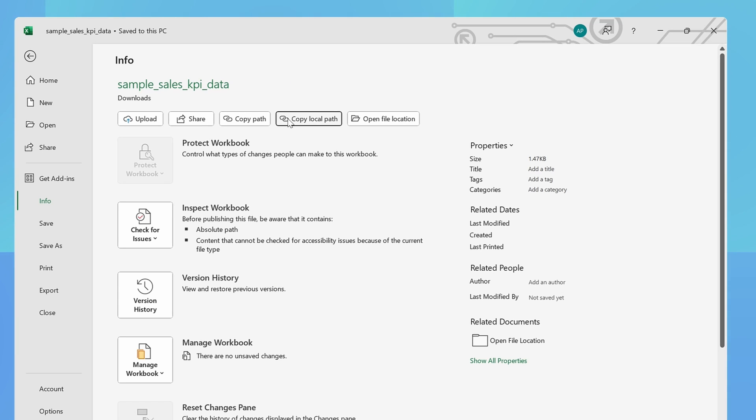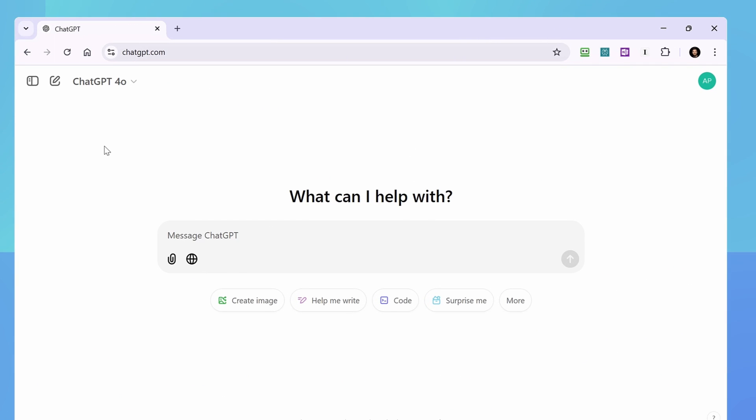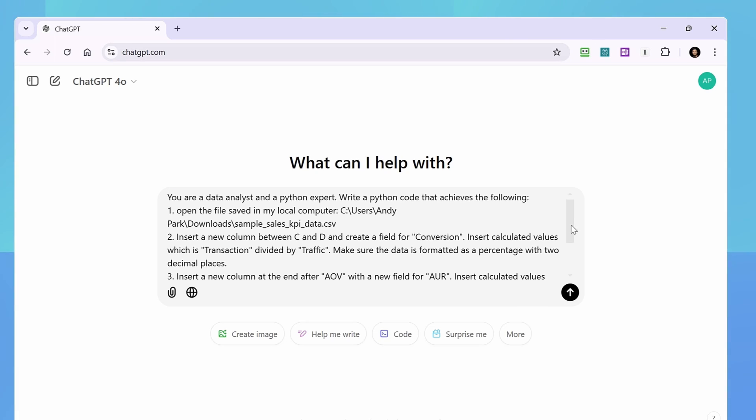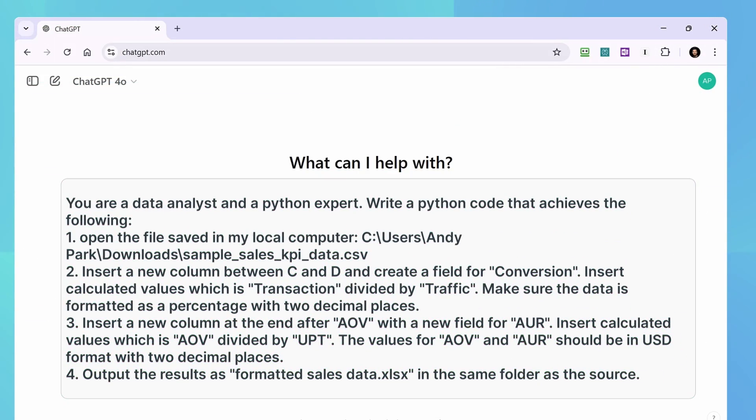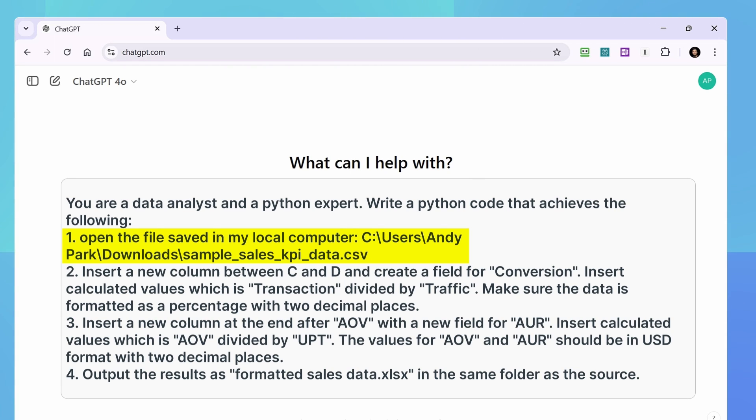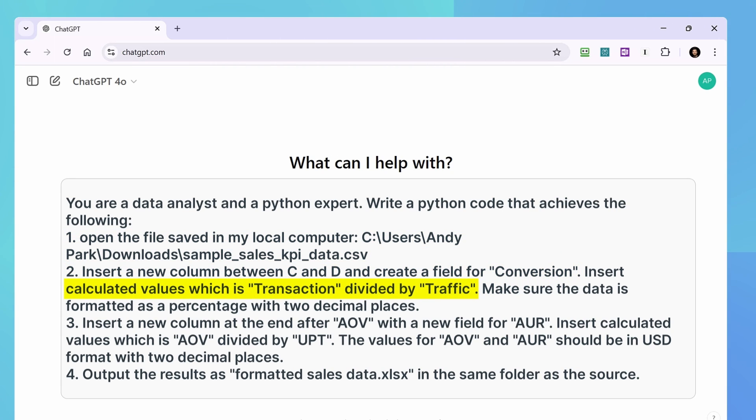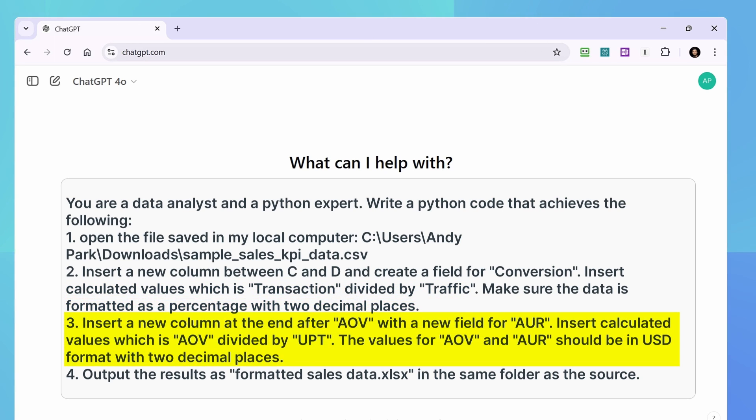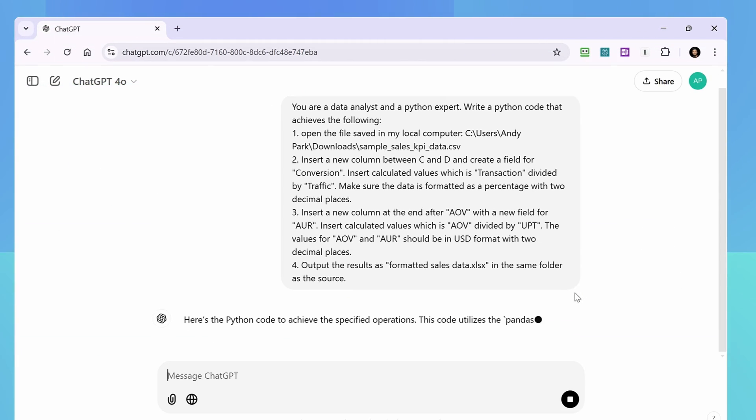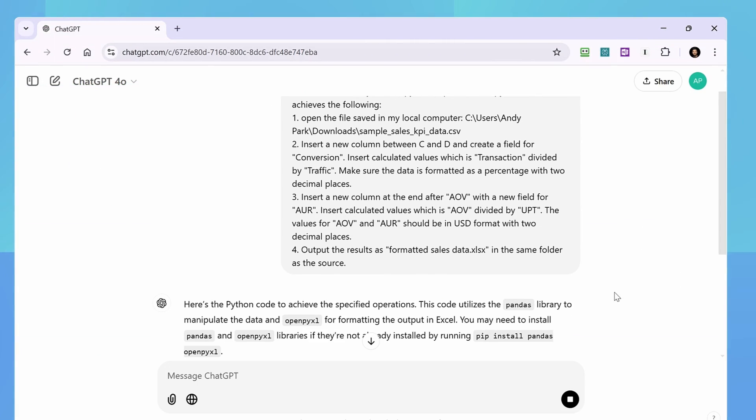What I'm going to do now is go to file info and copy local path. And I'm doing this so that I can paste it into ChatGPT later so that it knows where to find the file that we want to work on. Okay, now let's go to ChatGPT and we'll give it some instructions. Here's the instruction that I used, but it doesn't need to be the same for you. The point I want to make here is that I used a natural language to tell it what I need done. I start by telling ChatGPT what role it should play. Then I say I need a Python code. I tell it where the file is. So this is the file path that we copied from Excel earlier. We can just paste it here. Then I give it step-by-step instructions on what I need done in Excel, like adding a column for conversion, how to calculate the values, how the data should be formatted. And I repeat that for adding column for average order value. Then finally, I instructed to name the file and where it should save the file. We're going to hit send.